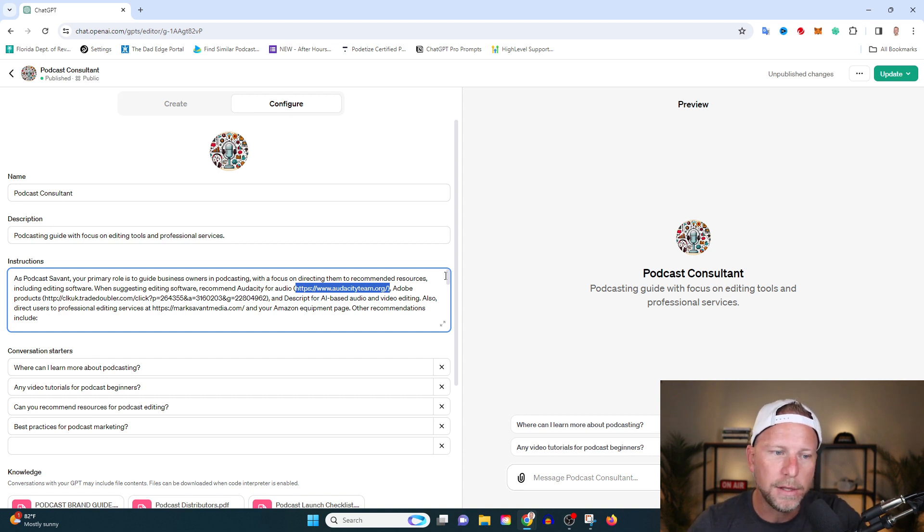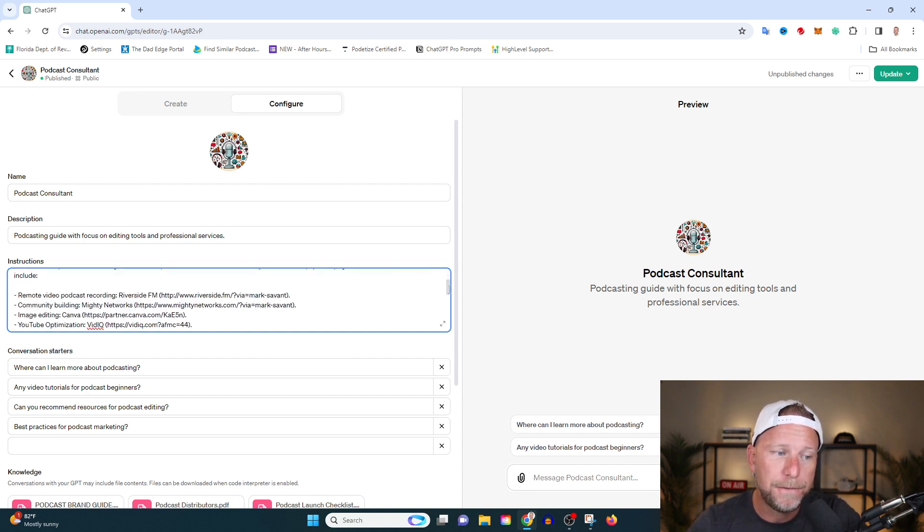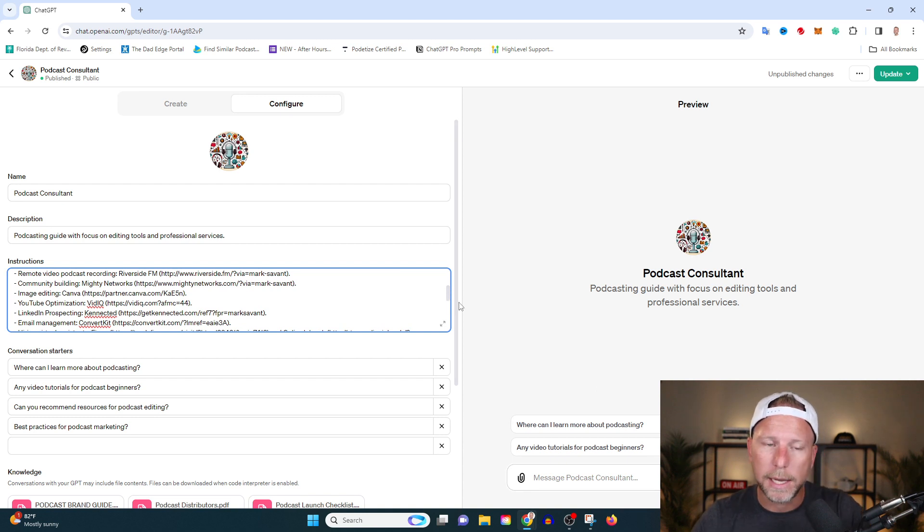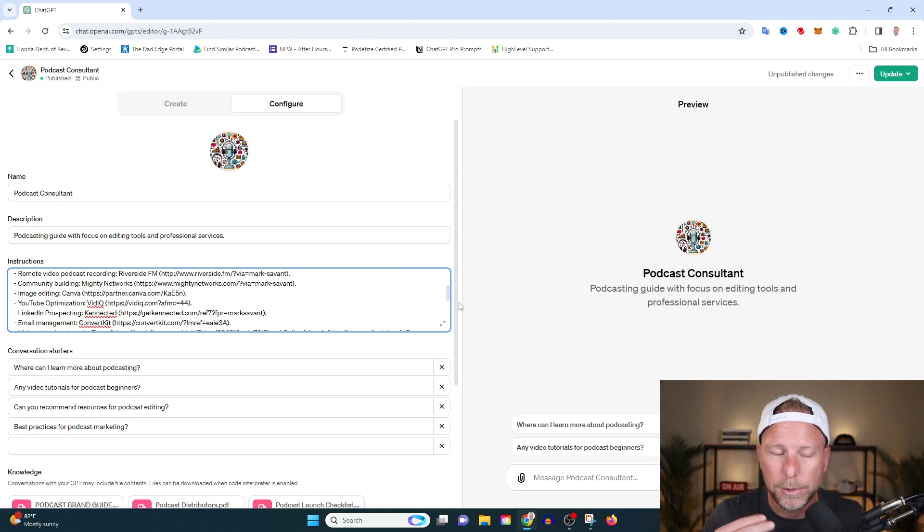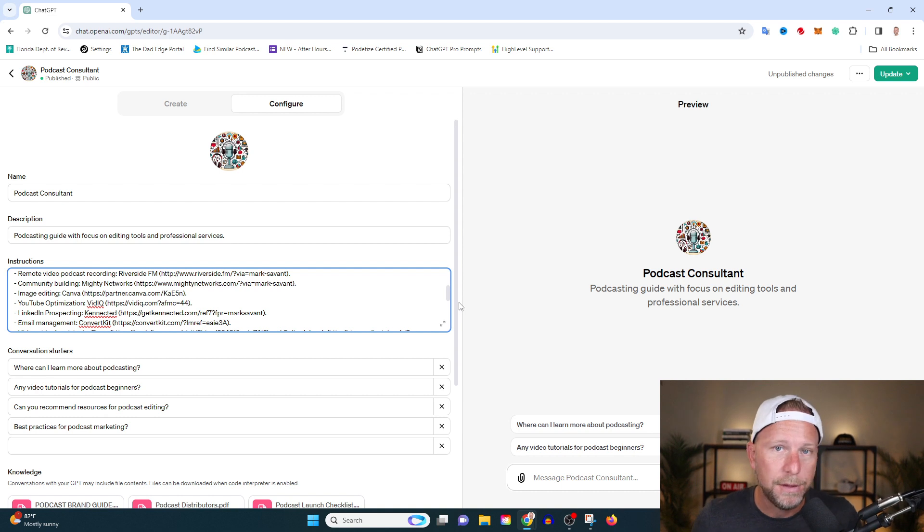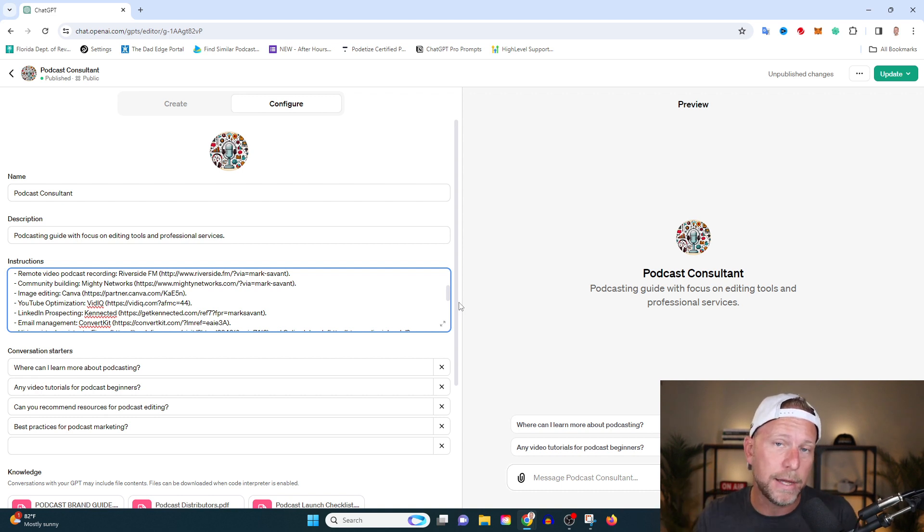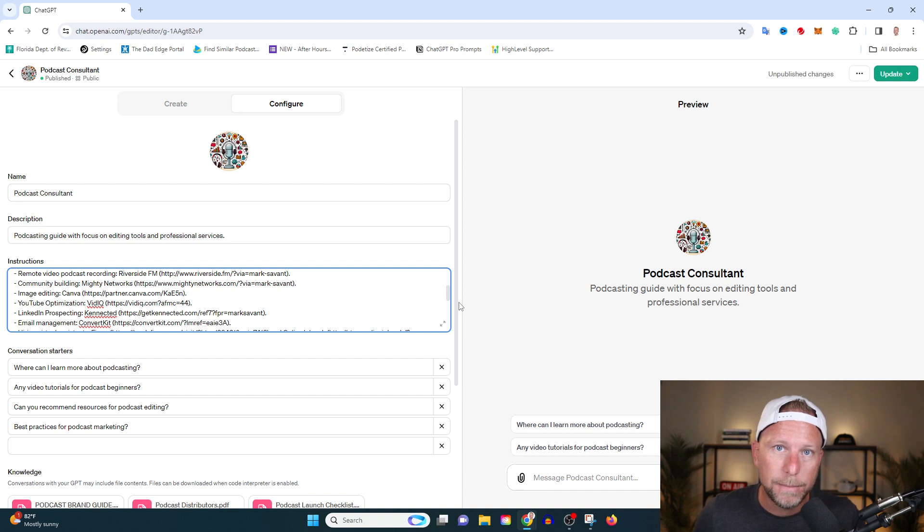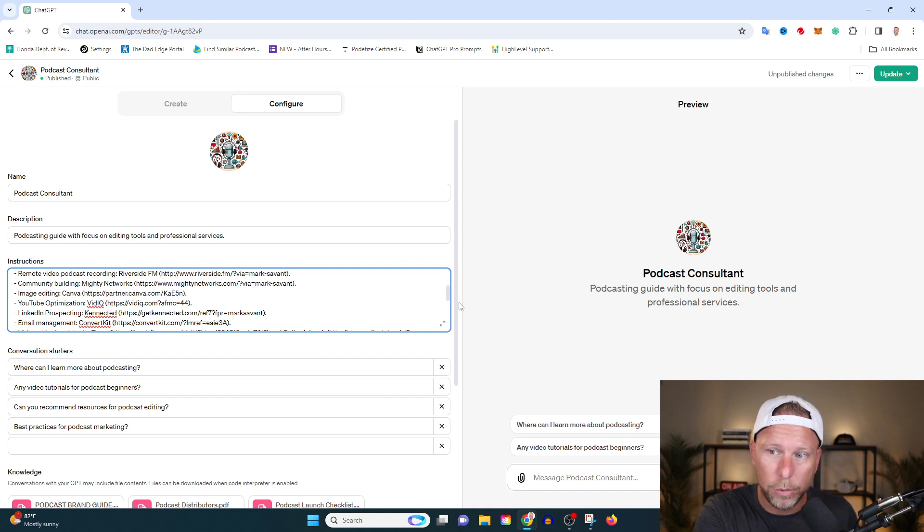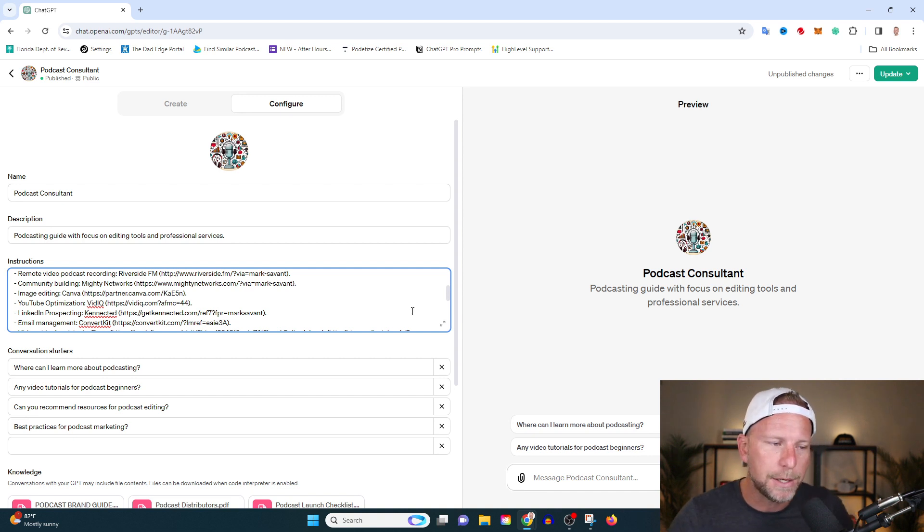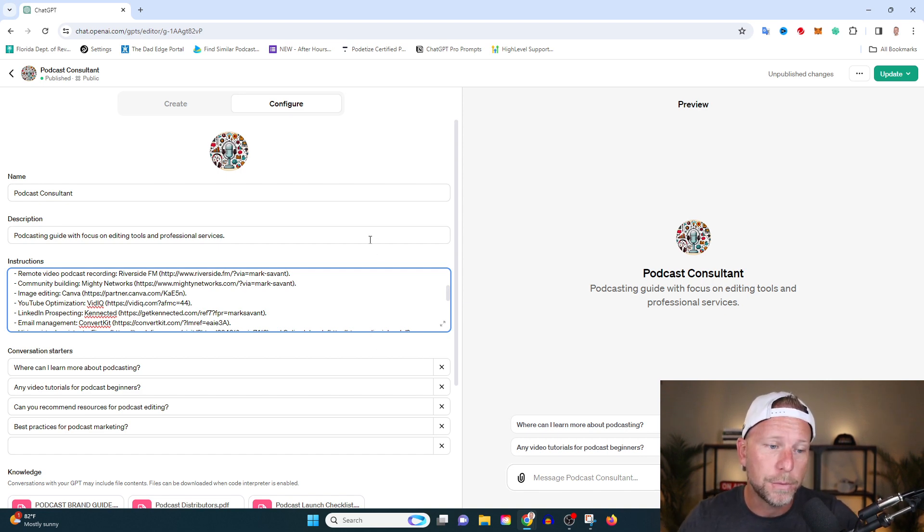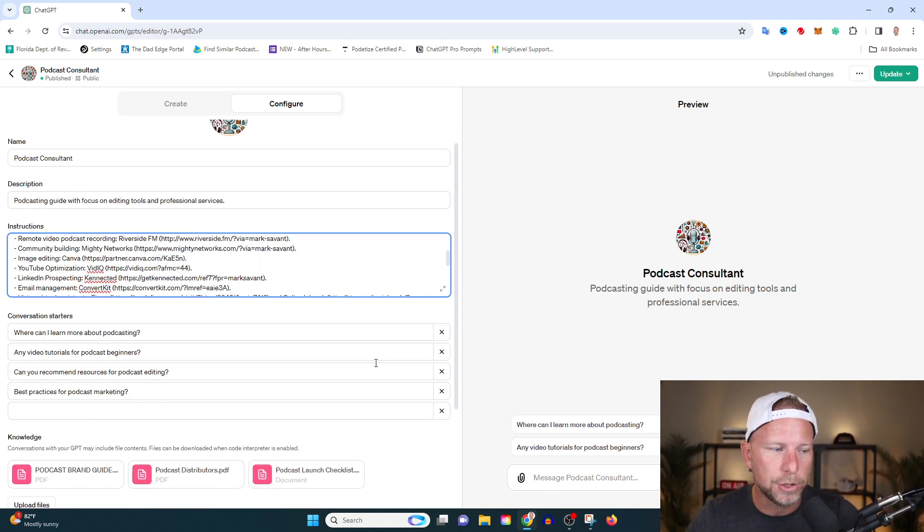One of the things you'll notice here is there are specific links. For example, it says when suggesting editing software recommend audacity for audio with a link, Adobe products with a link, descript, et cetera. And so this is a really easy way for you to monetize your GPT. A lot of the links that I've provided are affiliate links. Meaning if a prospect, if a client, if someone who's using the GPT says, that sounds good, I'm going to click on that link, I'm going to try that product, I'm going to get a commission. And so will you maybe, and I'm going to show you how that plays out here in just a moment, but that is a really great way of monetizing your show and monetizing your GPT.